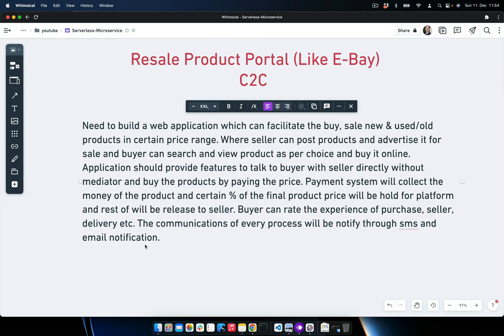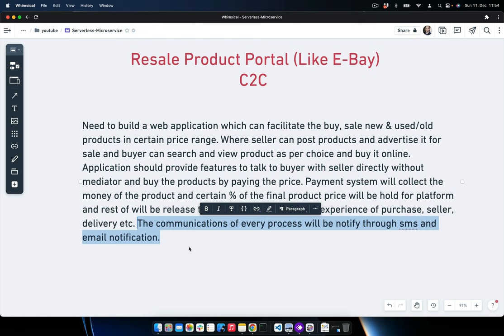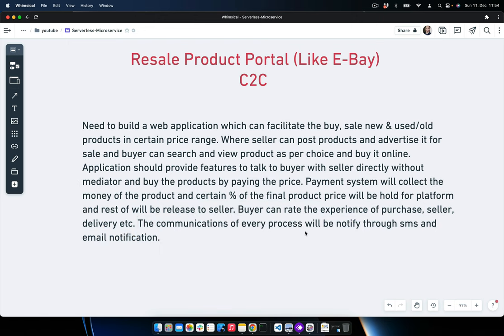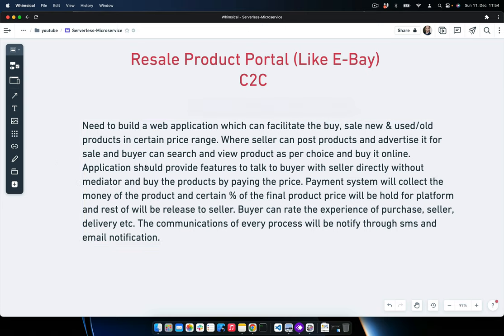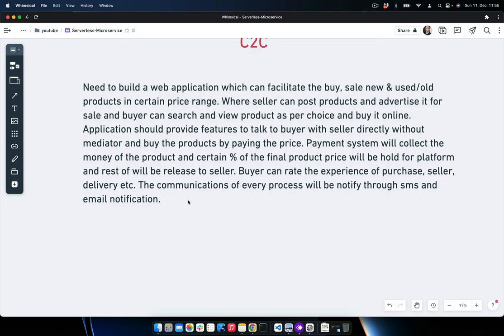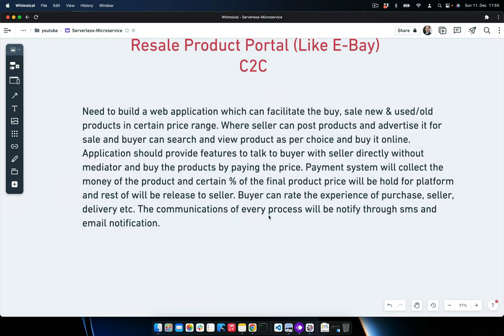Buyers can rate their experience — including the purchase, seller, and delivery. The communication of every process will be notified through SMS and email notifications. So the application needs a web portal where both buyer and seller are present, the seller can set prices, a certain percentage is deducted from the seller's earnings for the platform, and once the product is delivered, the buyer can rate the experience. Chat or email/SMS communication channels are also required.